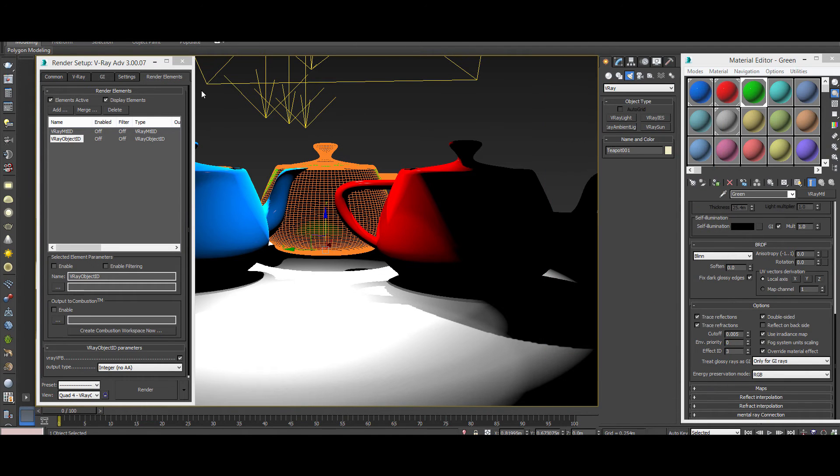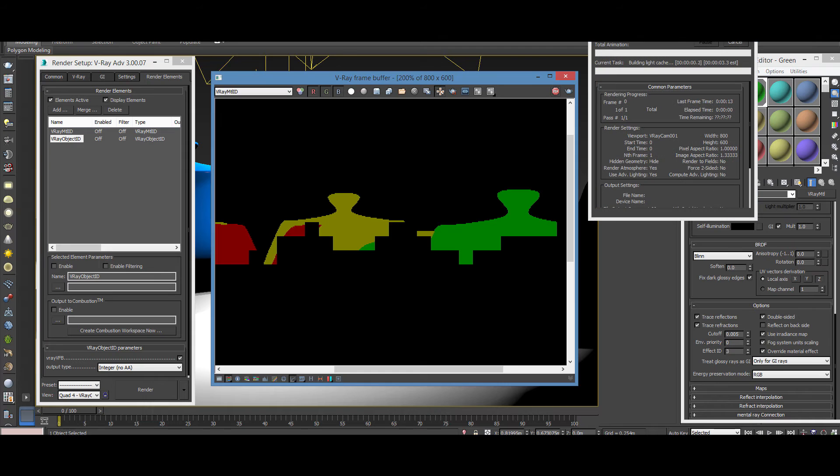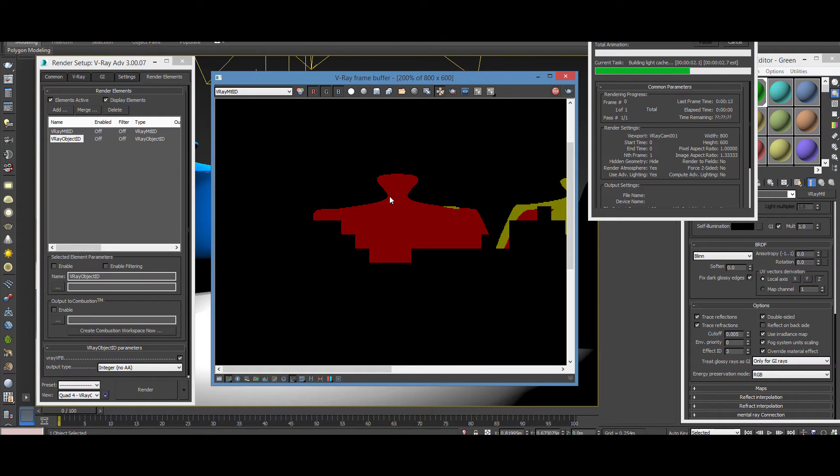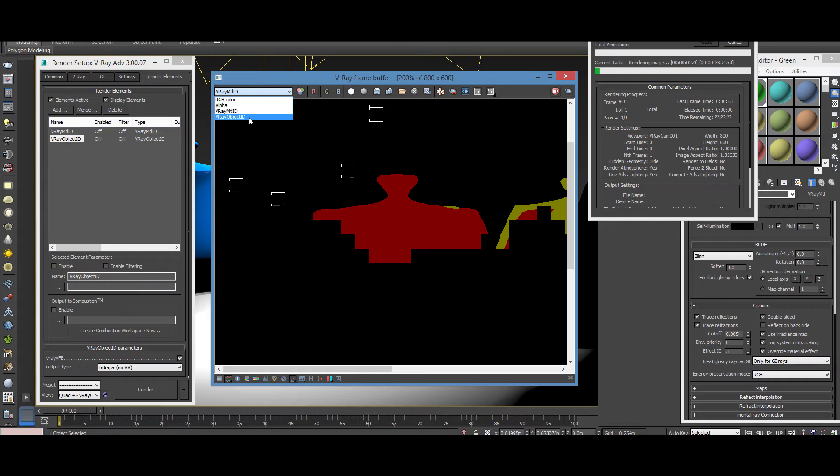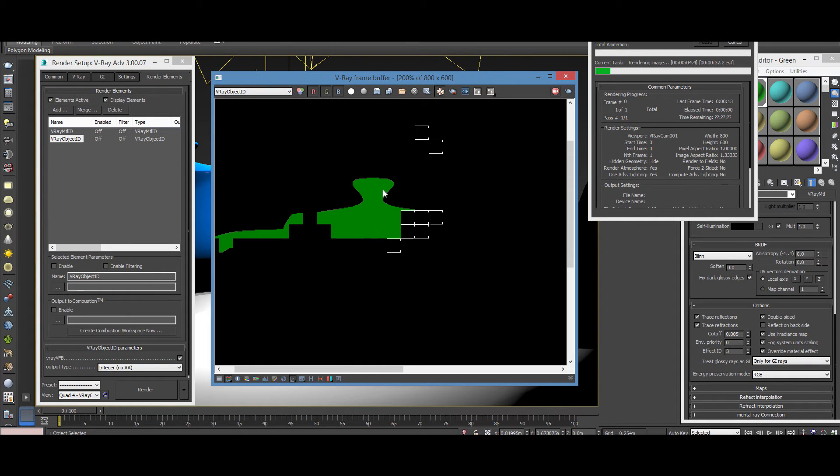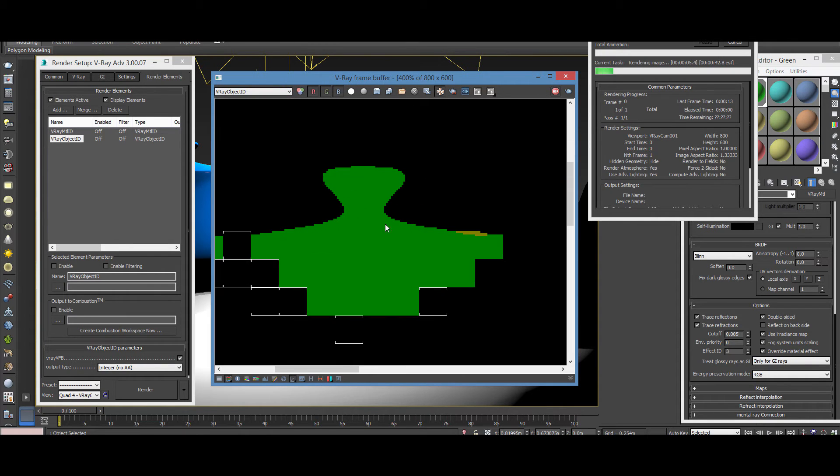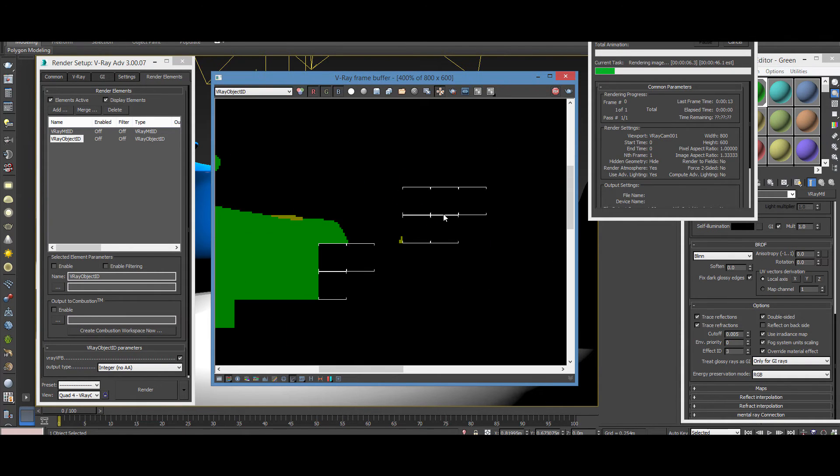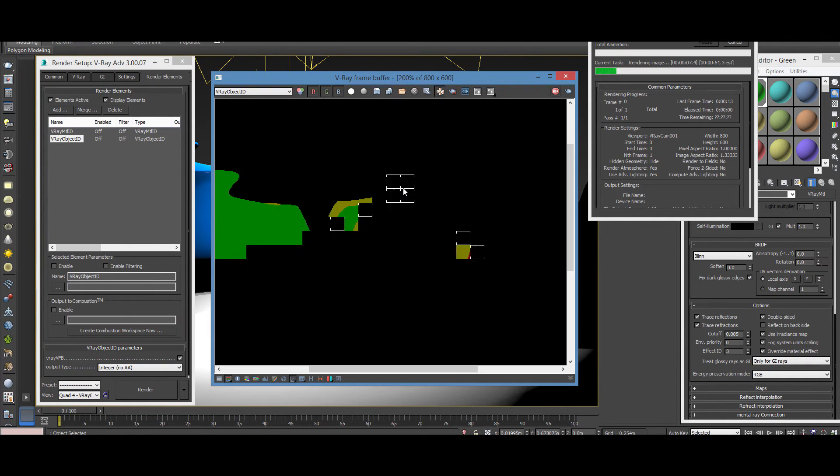So I'm going to set it to two, and the green to three. Okay, so if I hit render. Hopefully, it's going to work. So I'm going to switch to the object ID. And as you can see, everything is working pretty fine. So we have the masks.